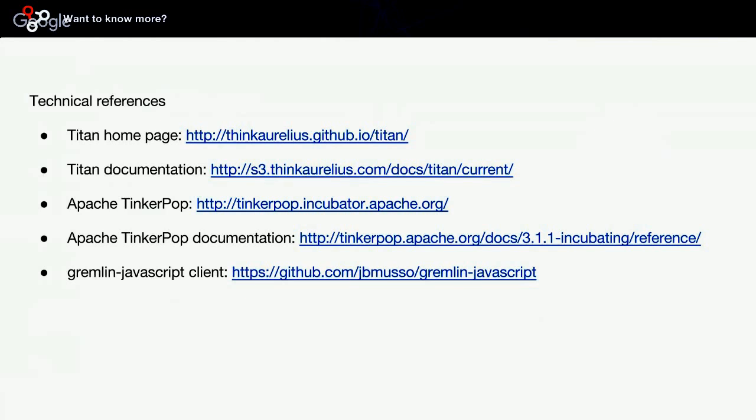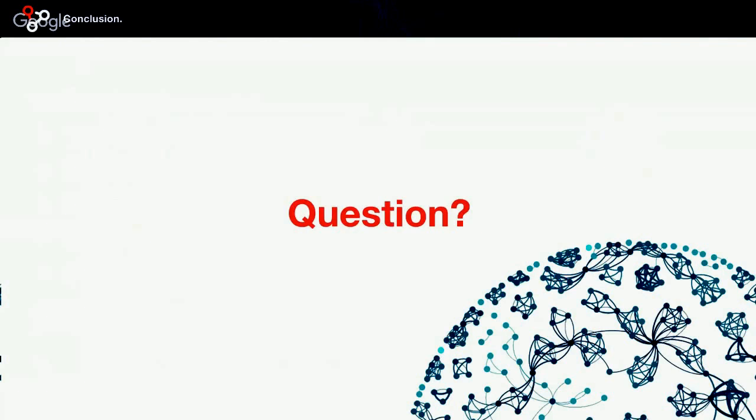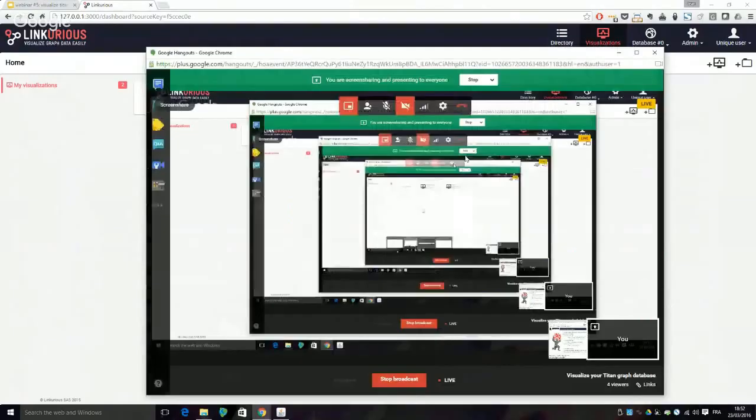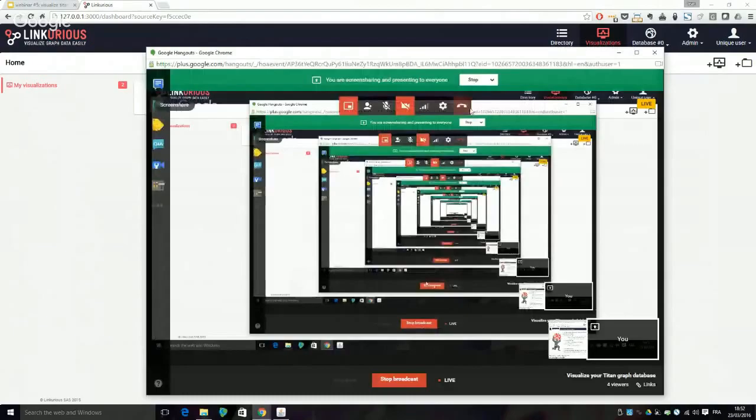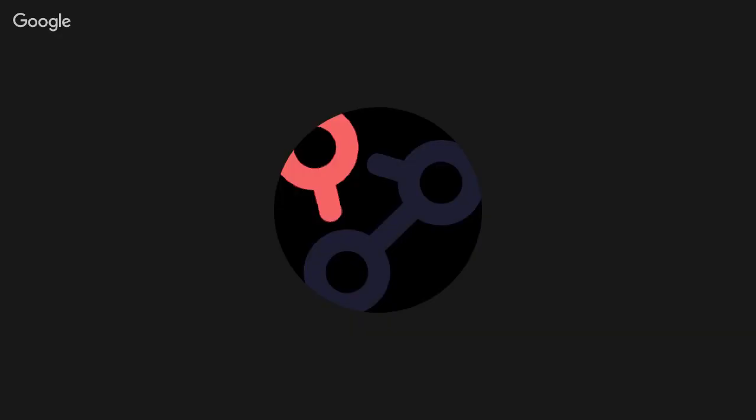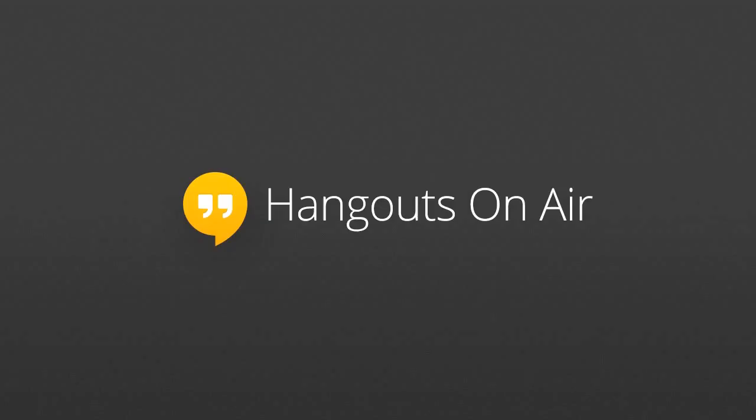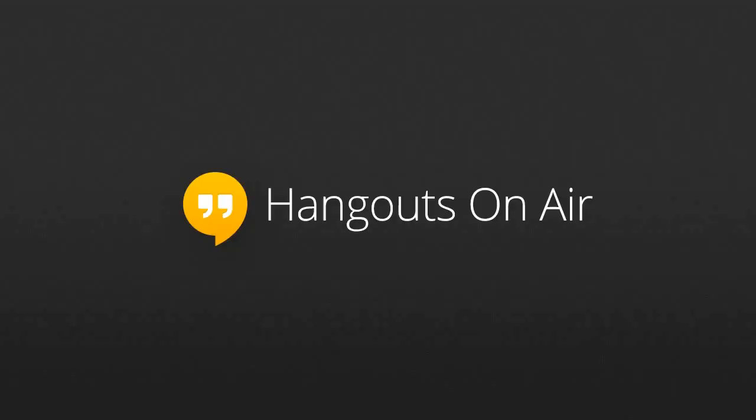Thank you for joining us today. If you have any questions or want to discuss your visualization needs related to Titan, feel free to reach out at contact@linkurio.us. We'd love to hear about your projects and see if we can help. Thank you again, everyone, for tuning in today, and I hope that we'll hear from you soon. Bye-bye. Au revoir. Goodbye.